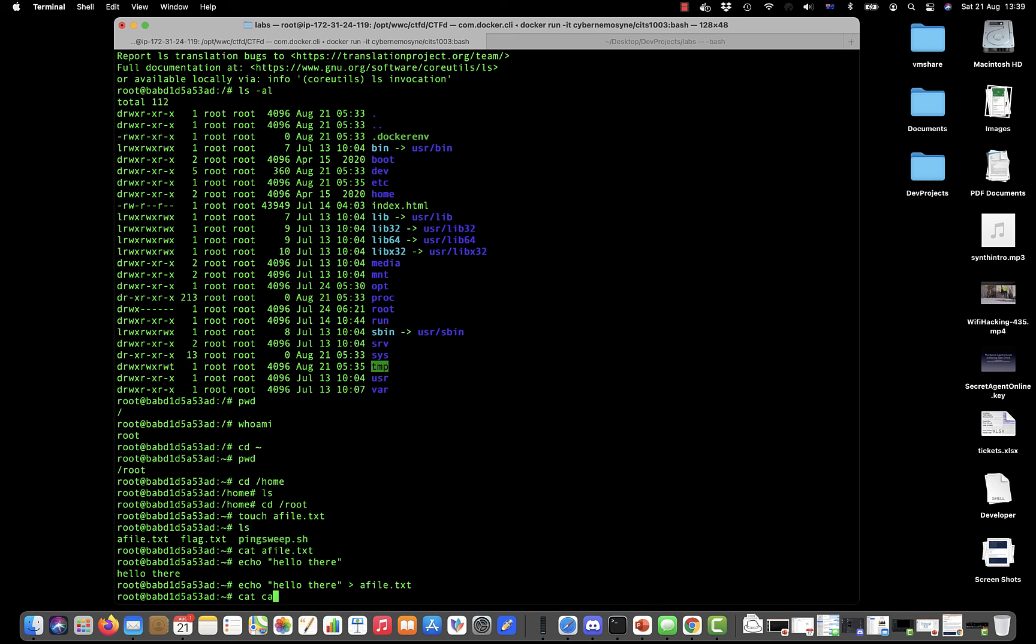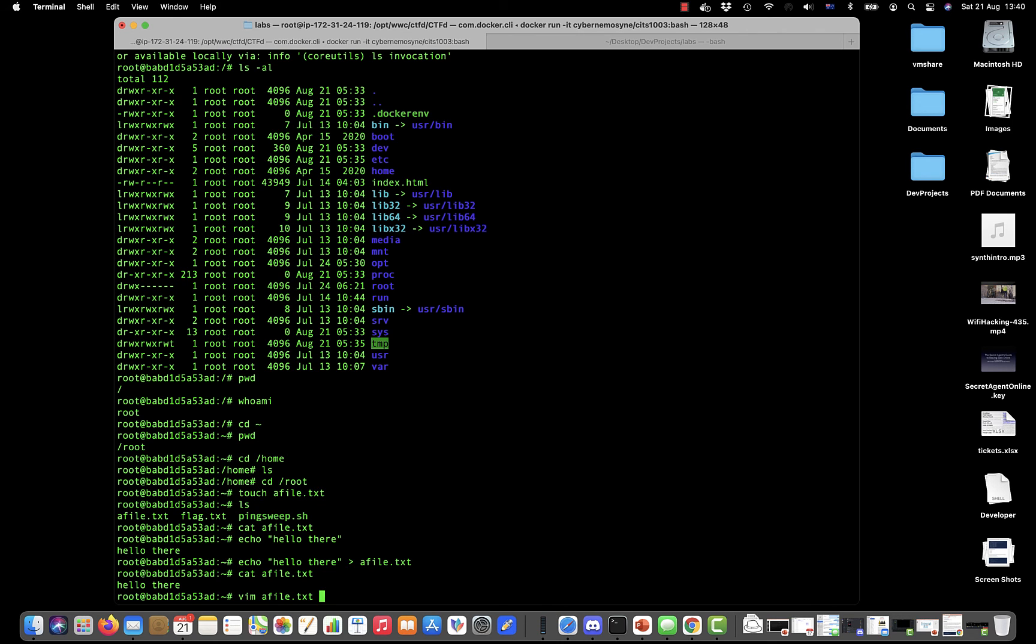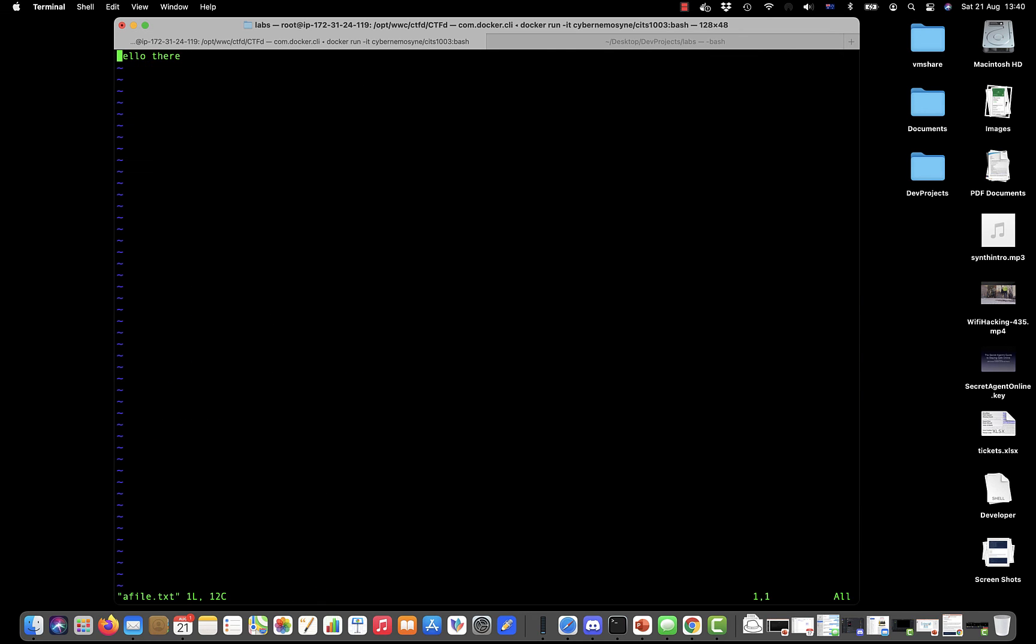Now there are editors on these Linux systems. One of them is called vi or sometimes vim. You can do vim afile.txt. I'm pressing the tab key—sometimes you can do auto completion with the tab, it's a very useful feature. So it will fill in all the details if it knows it. I'm in this editor. I can move the cursor around with the arrow keys.